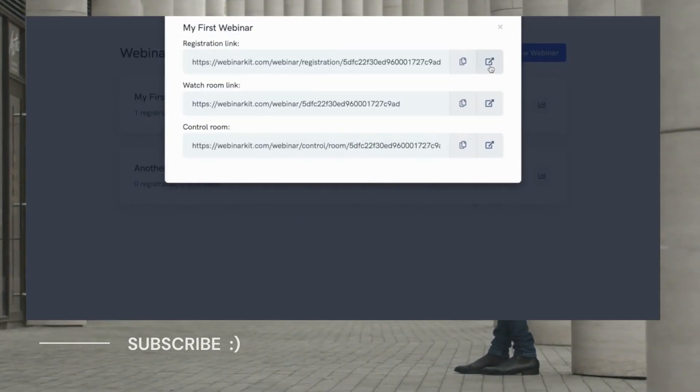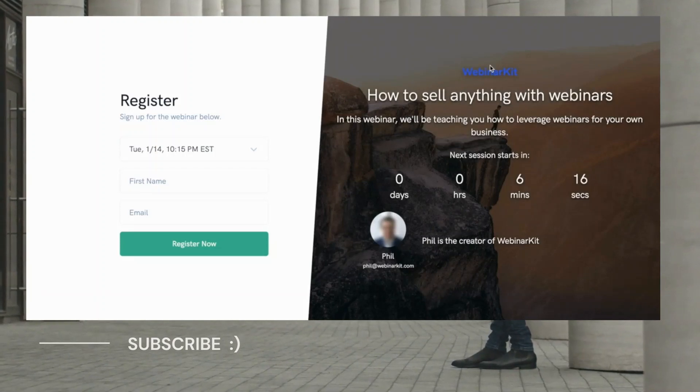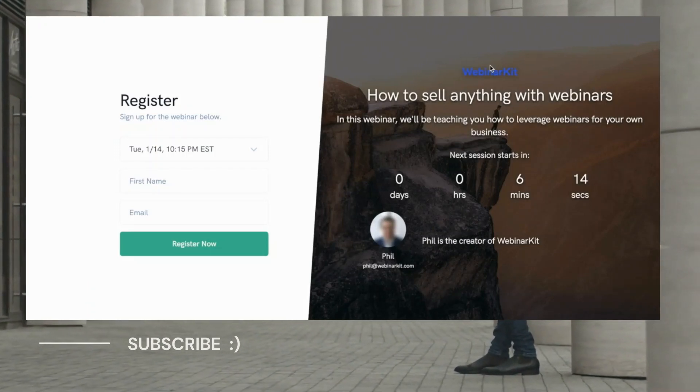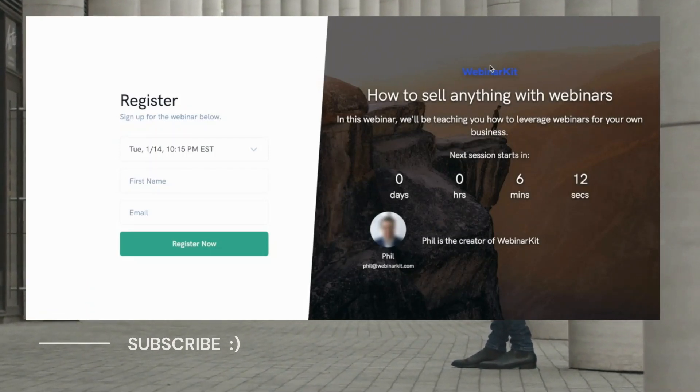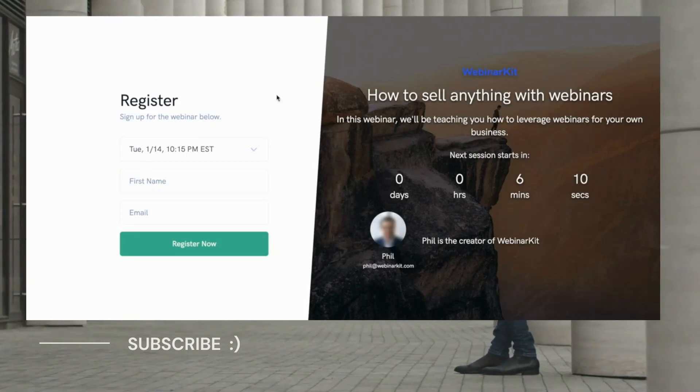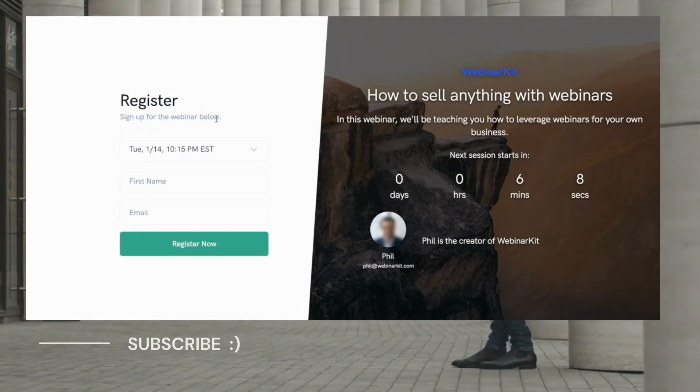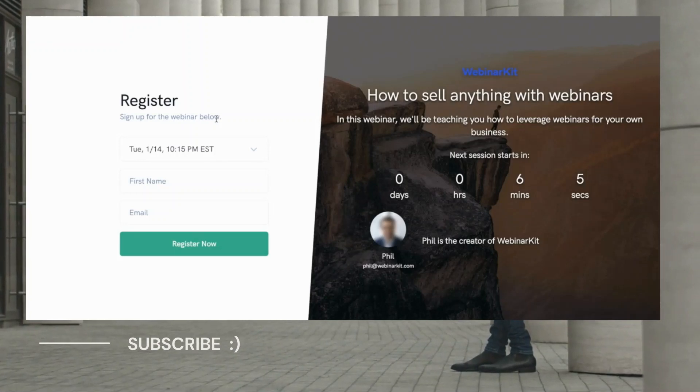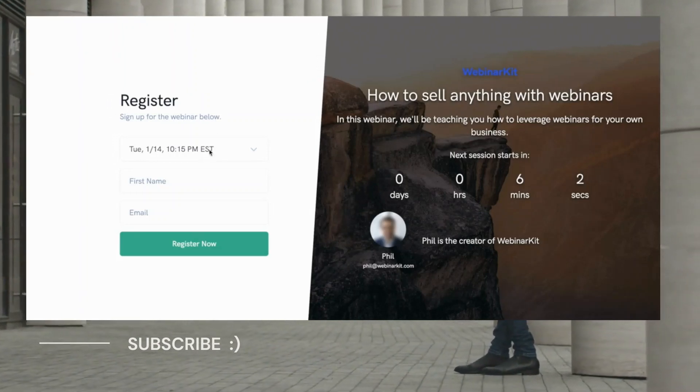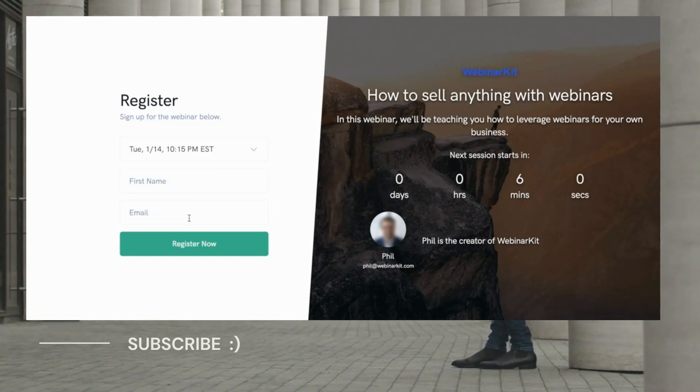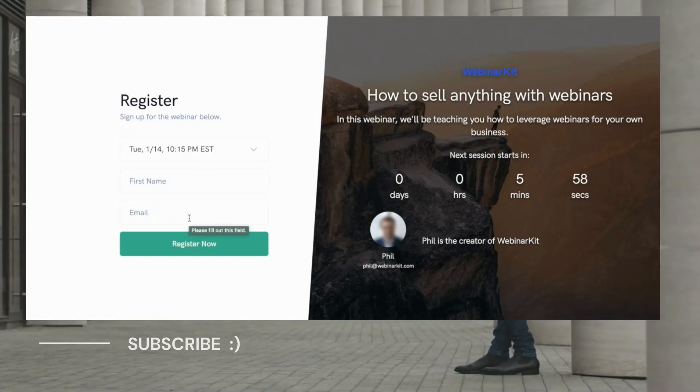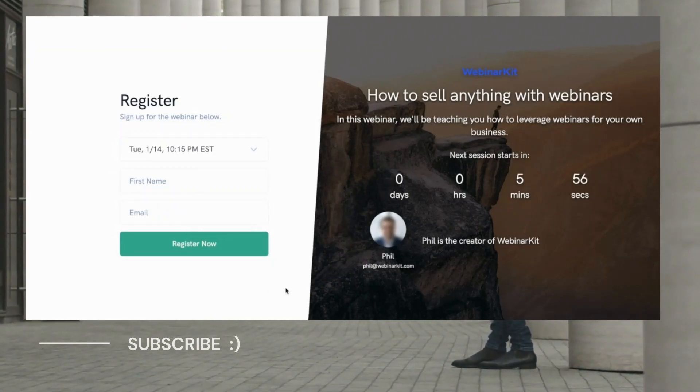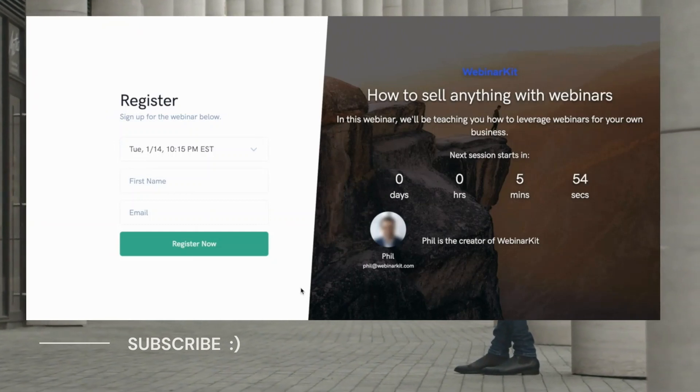So here for example is a beautiful registration page that we generated in literally seconds using WebinarKit. As you can see here, this is the actual registration form where potential webinar registrants will enter their information such as their name and email address and this is fully customizable inside the software. We'll take a look at that in just a moment. So this is a simple, beautiful, modern registration page.